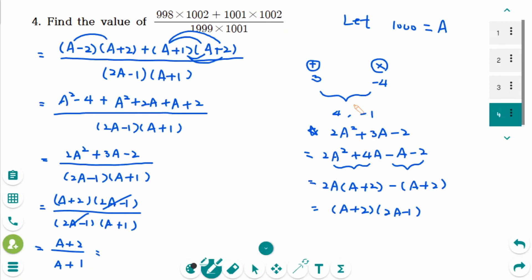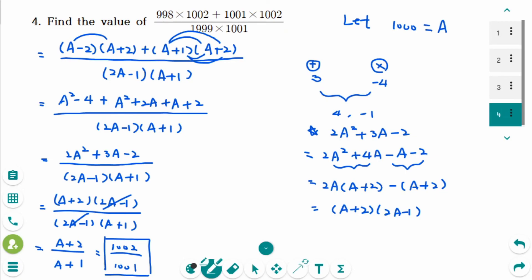Since A was 1000, 1000 plus 2 is 1002 over 1000 plus 1 is 1001. This is the final answer. I hope this video has been helpful. This is the last of three videos covering factoring trinomials by cross method and decomposition. Look at the polynomials playlist for previous videos. Thank you for watching. Please like and subscribe for more.